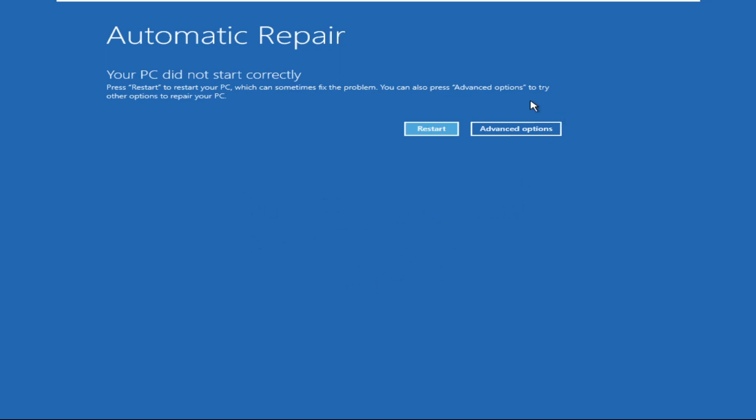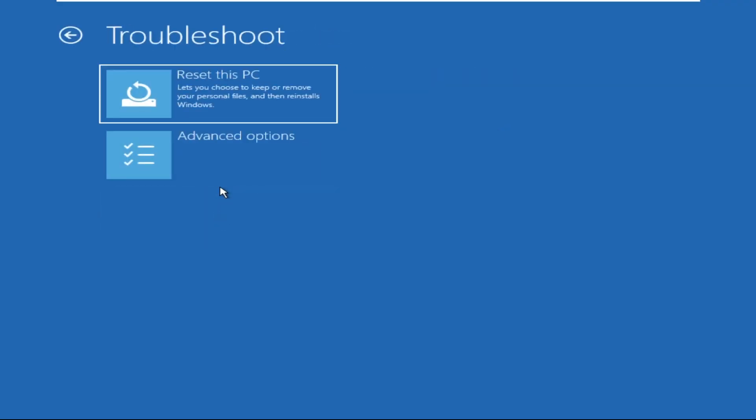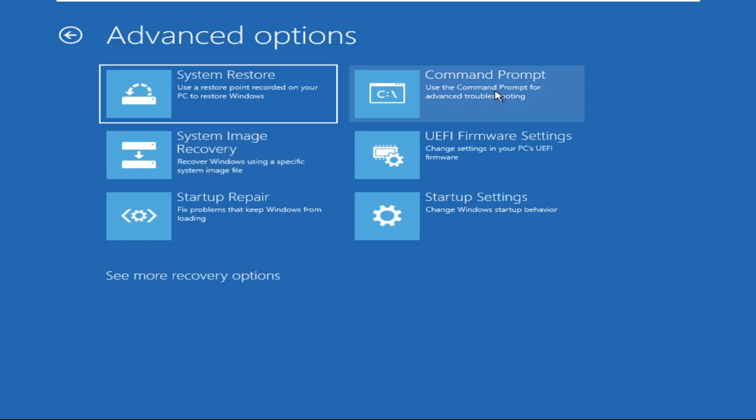After that, we need to click on advanced options, then click on troubleshoot, select advanced options, and then click on command prompt.